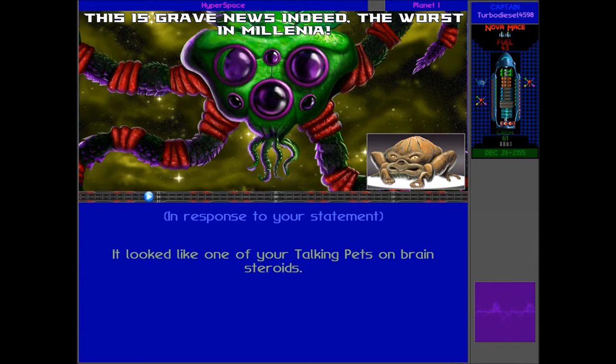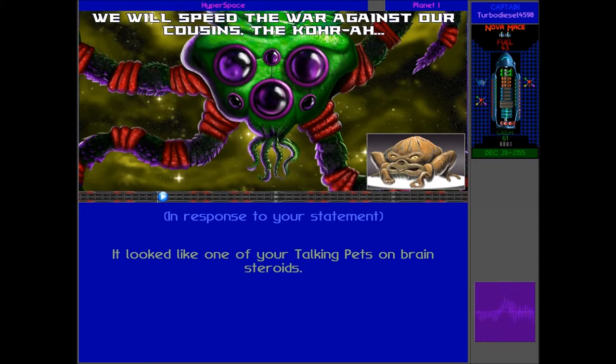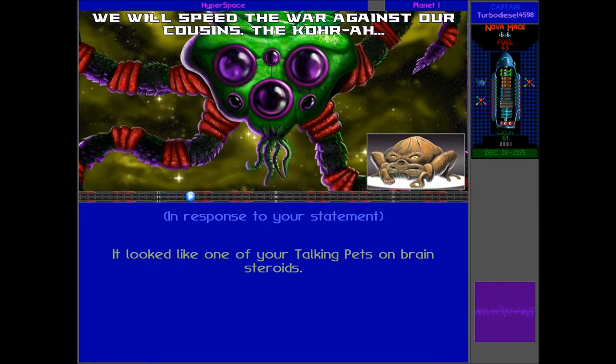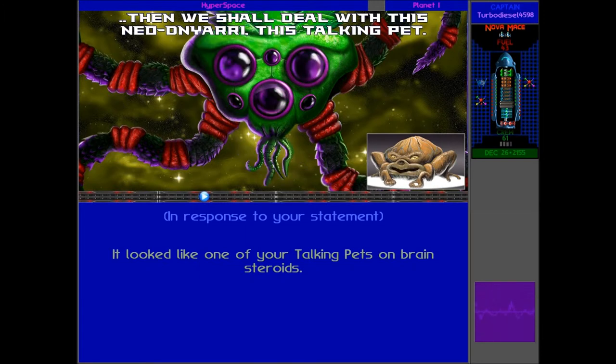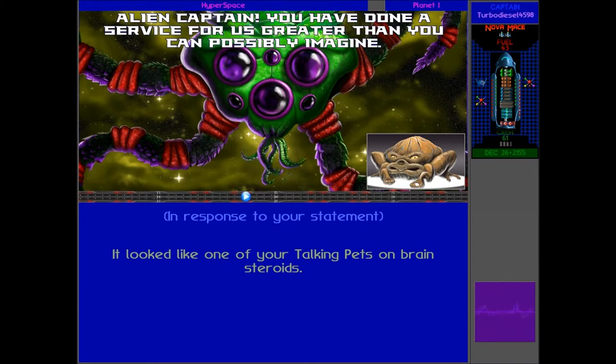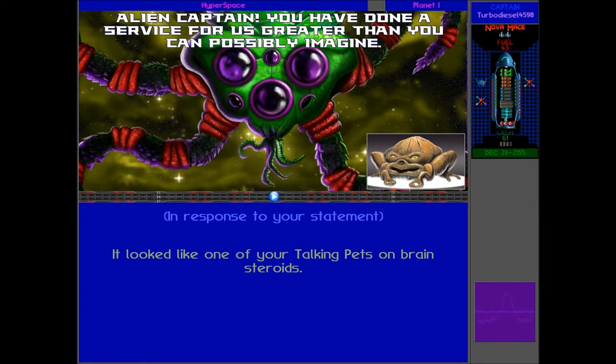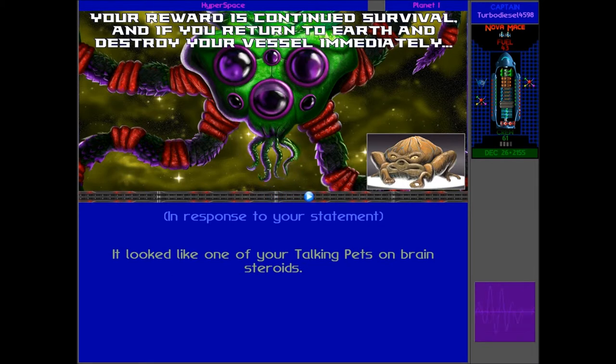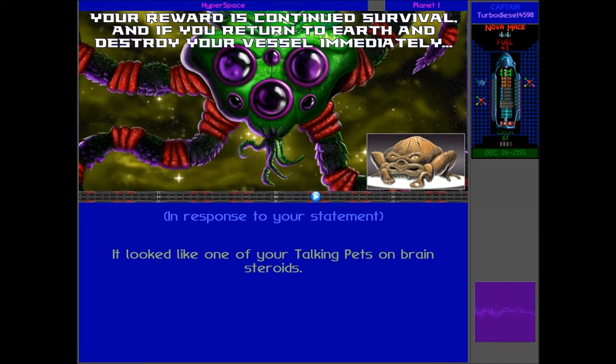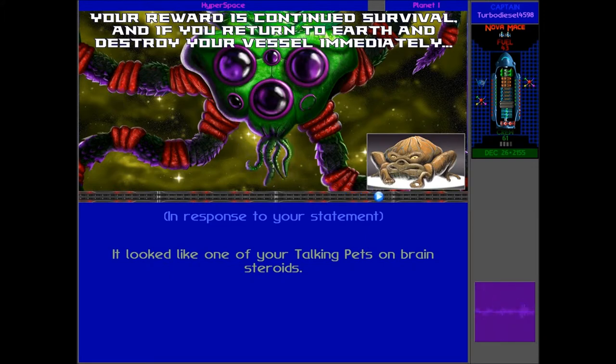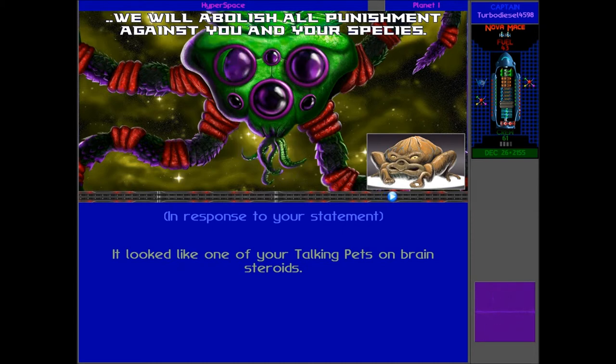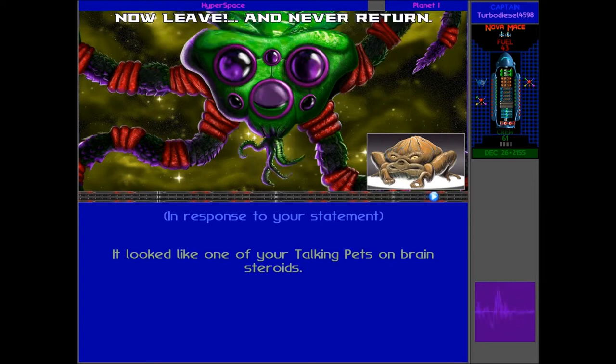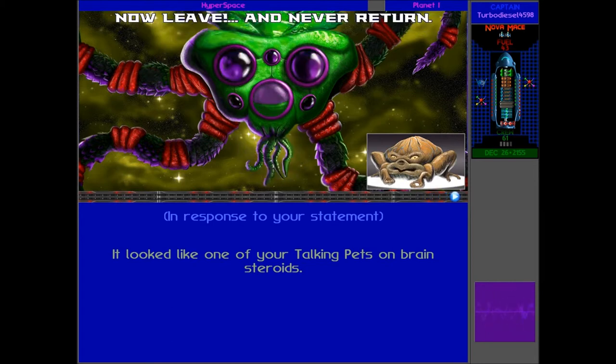This is grave news indeed. The worst in millennia. Well, that can't be good, can it? Speed the war against our cousins, the Kohr. Then, we shall deal with this Neo-Danyari, this talking pet. Alien Captain, you have done a service for us greater than you can possibly imagine. And should you spare my life? Yeah, there we go. Continued survival. And if you return to Earth, and destroy your vessel immediately, we will abolish all punishment against you and your species. Now leave, and never return.